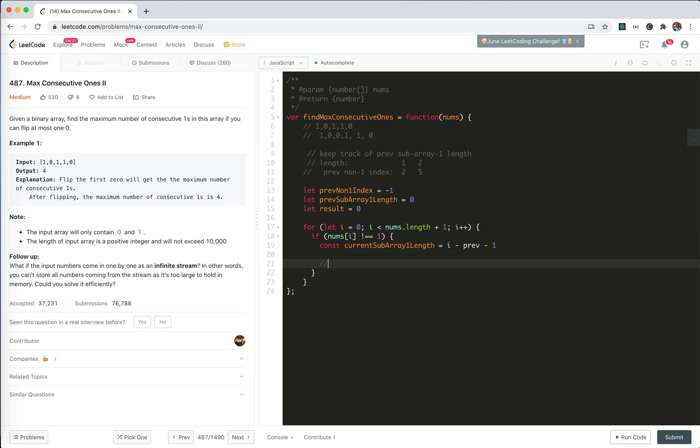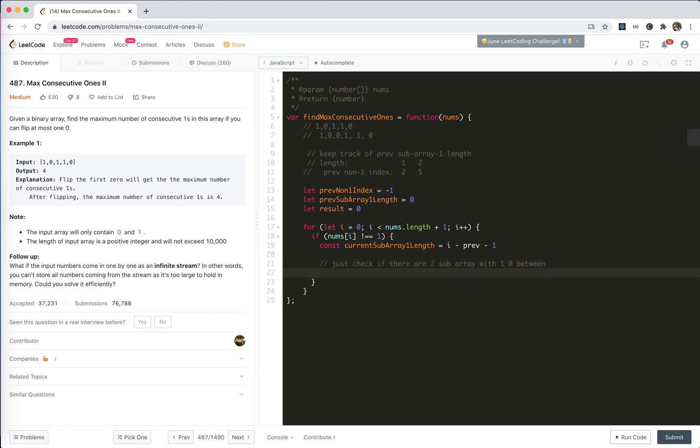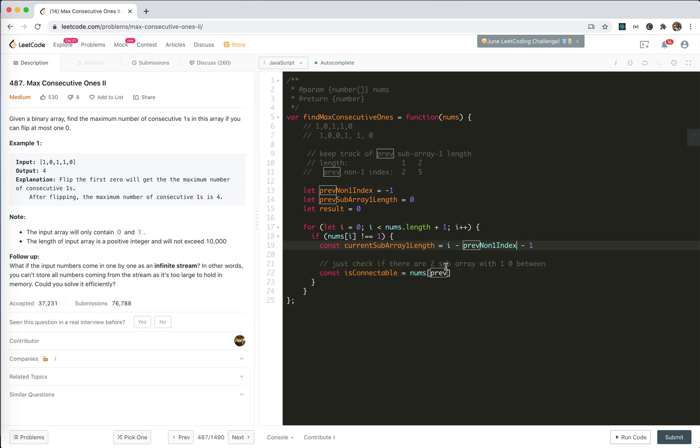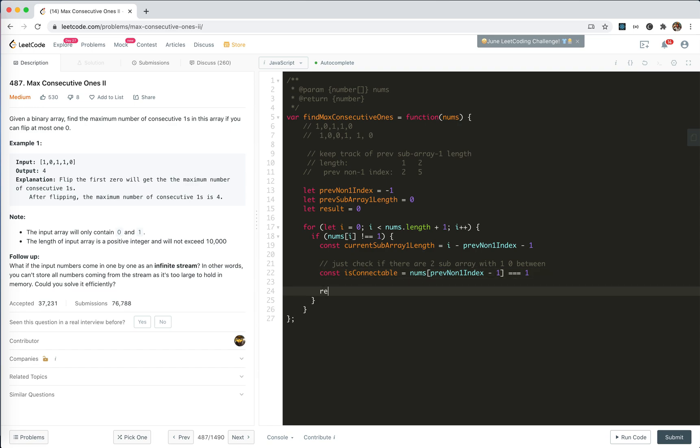Just check if there are two sub-arrays with only one 0 between. So const is connectable, which means nums prev, this index is prev. Oh, I'm sorry. Here. This previous one, if it is 1, then we could connect, right? Okay?